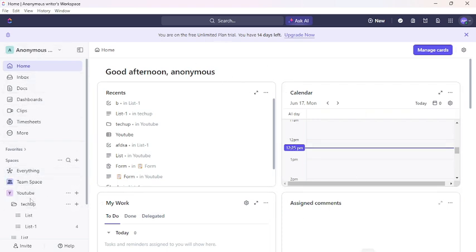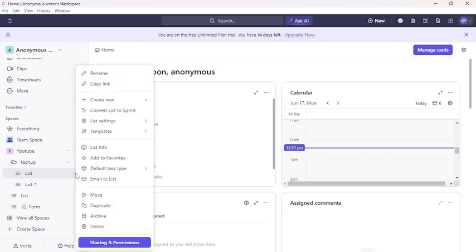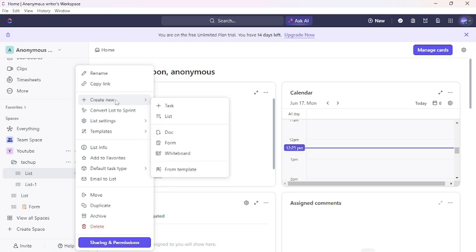Hover your mouse over the space in which you want to create new tags. Then click on this three-dot button. From there, you can see 'Create a new.' Click on the create new option, then you can see tags.